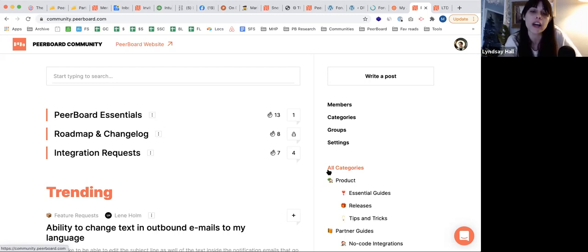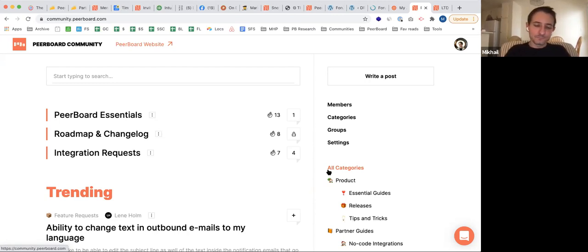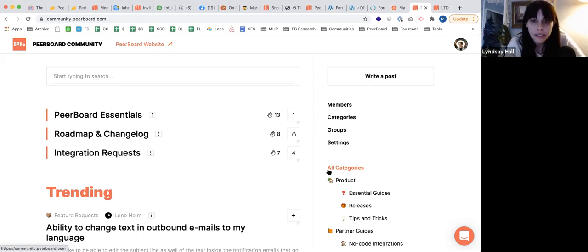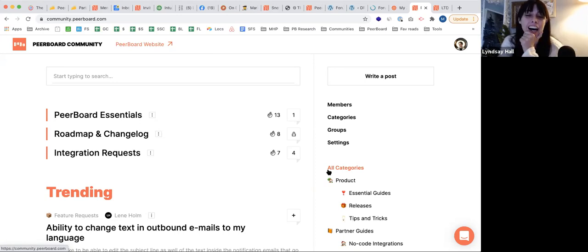Can I attach a PDF to an article, and if so, is the content of the PDF searchable from the main forum search bar? Not yet — we plan to add attachments, but the content likely won't be searchable, because searching inside PDFs is just very difficult. If there are more questions, keep sending them in.